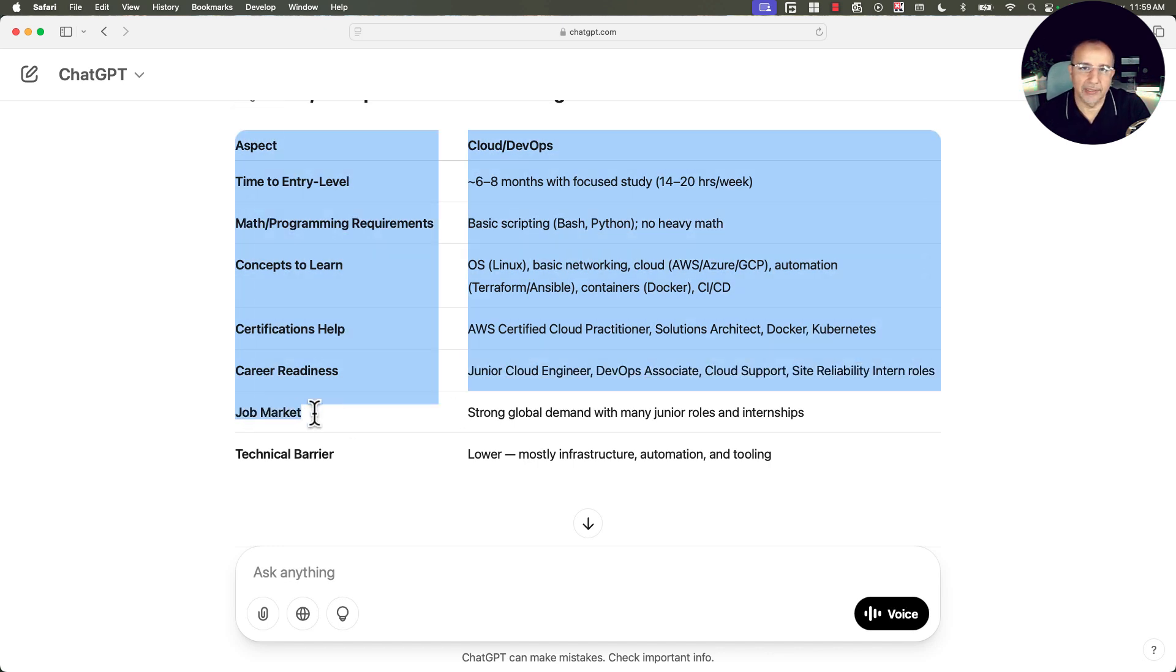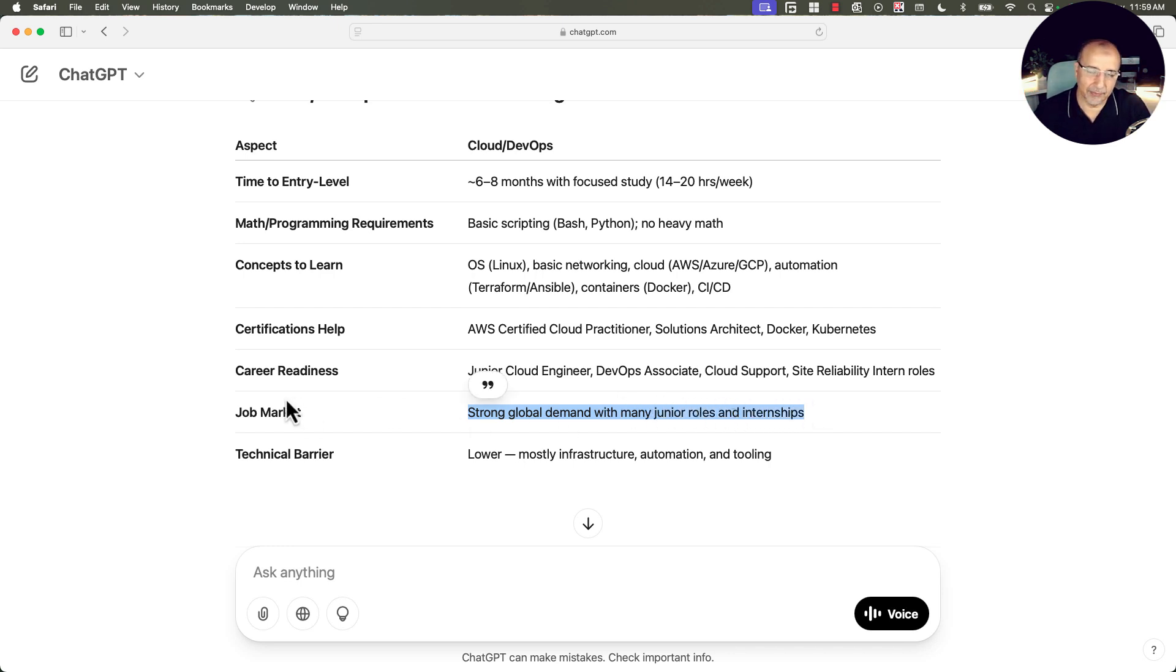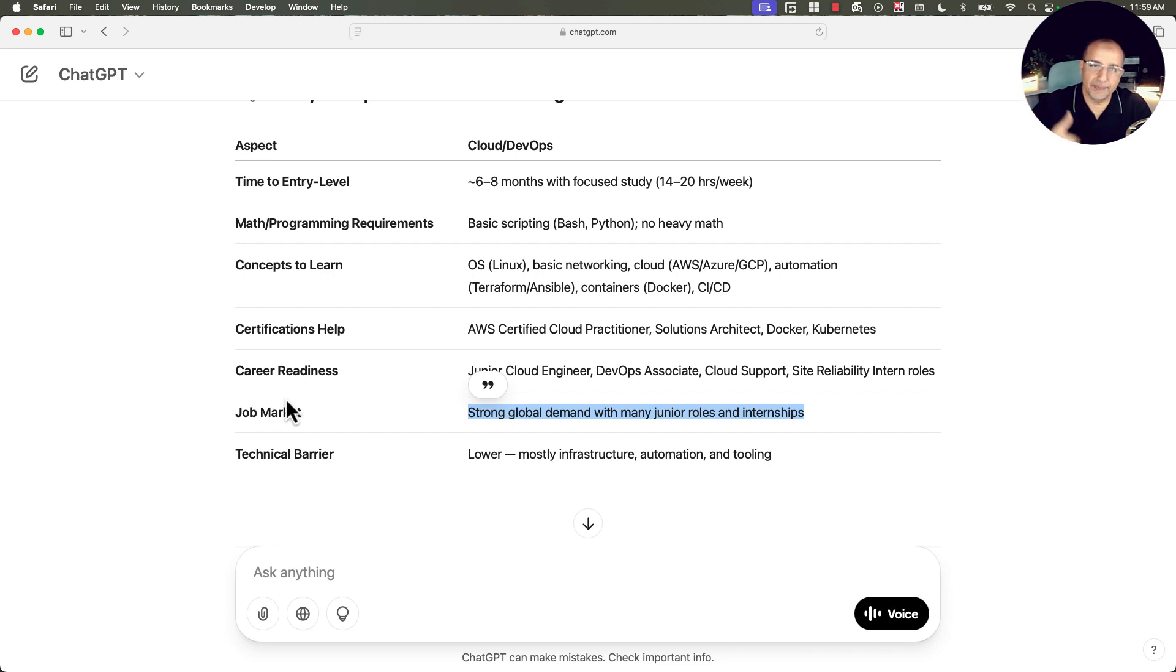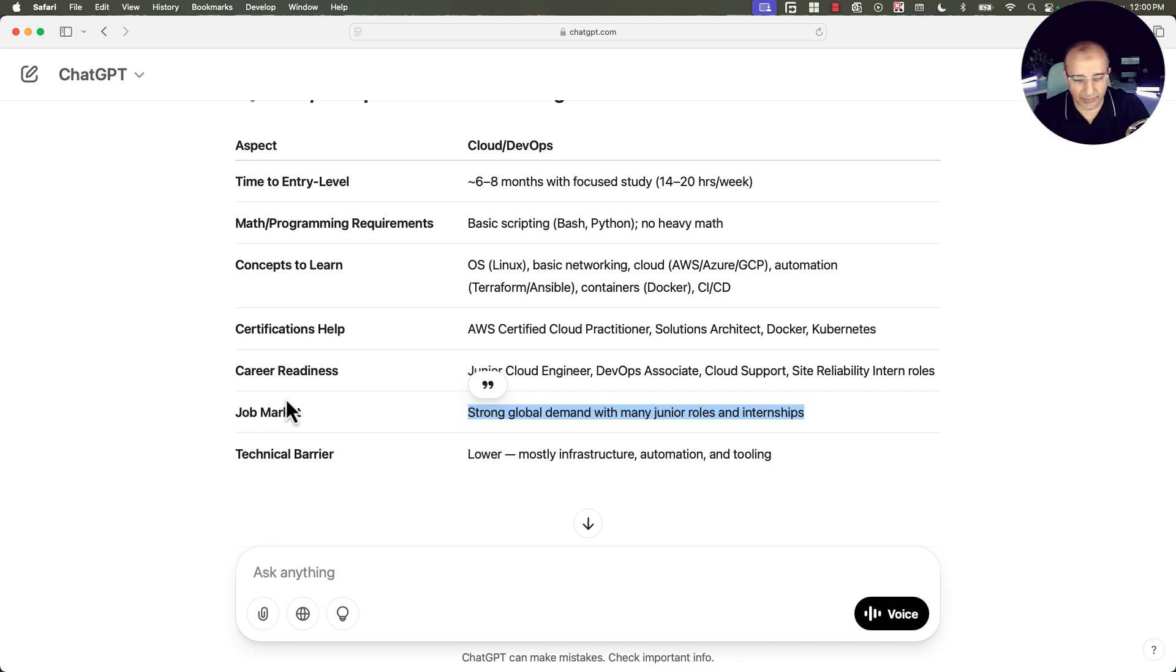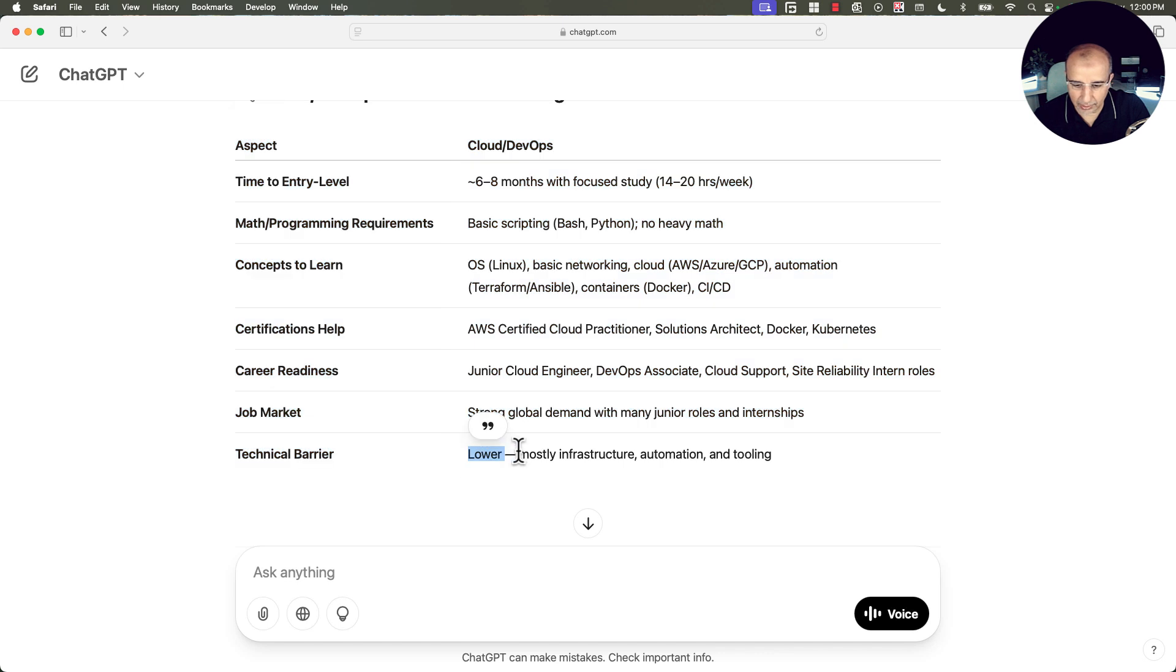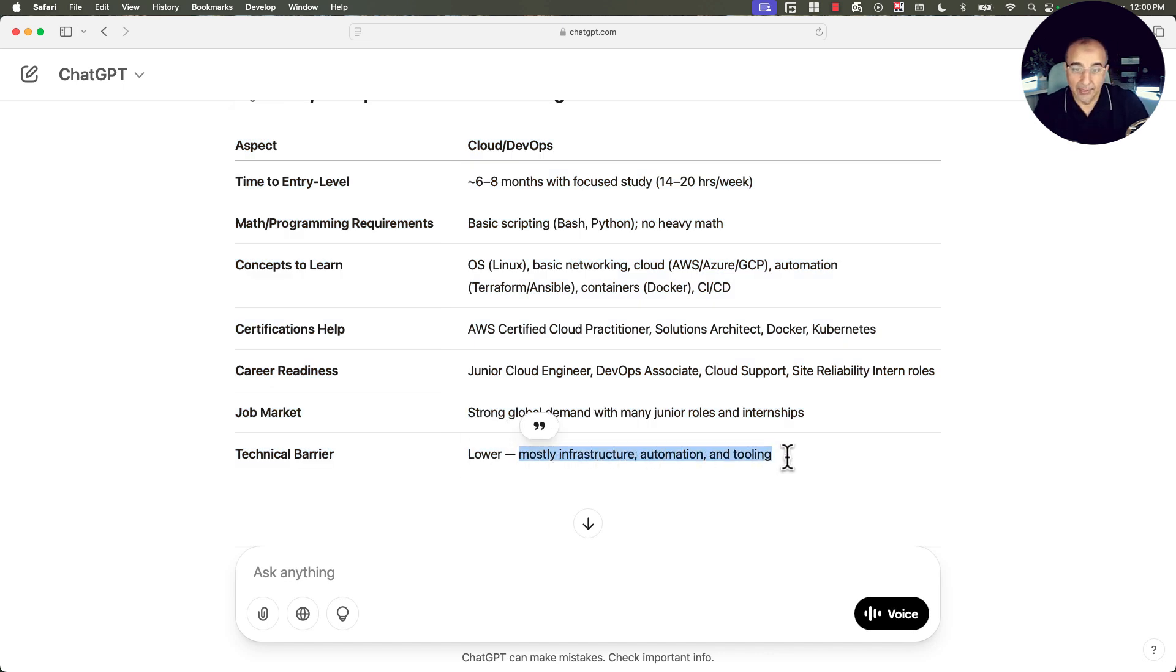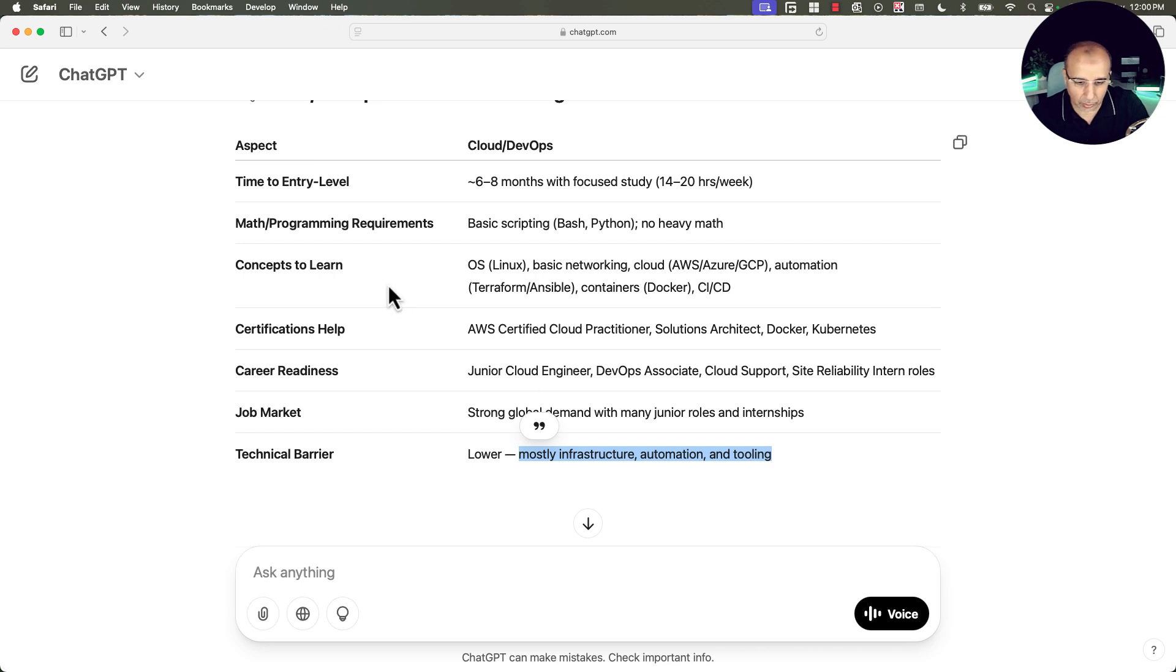What's the job market situation? It's strong global demand with many junior roles and internships. Of course, some people may debate this depending on the country. And I have another video coming up: what if you are an absolute beginner and your country requires DevOps engineers or cloud engineers with one year of experience or two years of experience? What to do in that situation? So what's the technical barrier? It's a low technical barrier because this is mostly infrastructure automation and tooling.